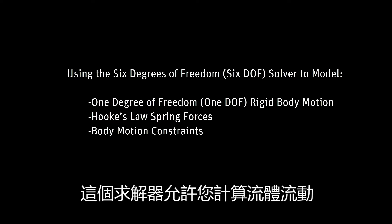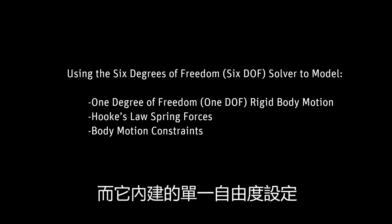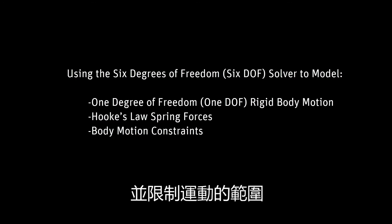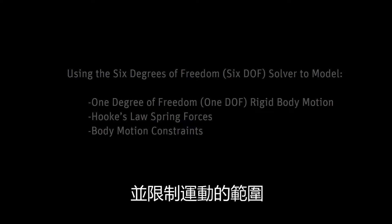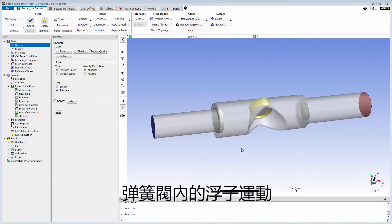This solver allows you to account for external forces and moments exerted on a moving body by the flow, and its 1DOF settings allow you to easily include spring forces and limits to the range of motion. This approach can be used in modeling flow-driven motion of spring-loaded valves.